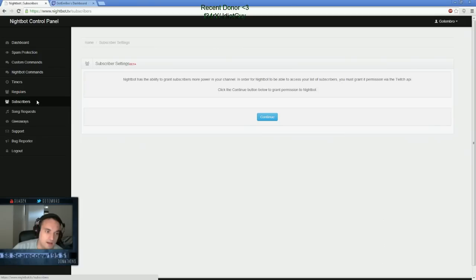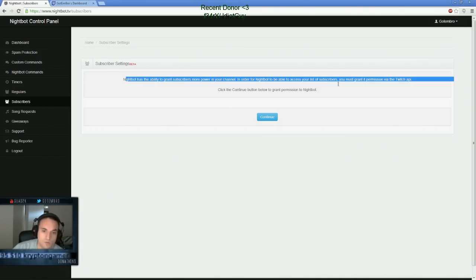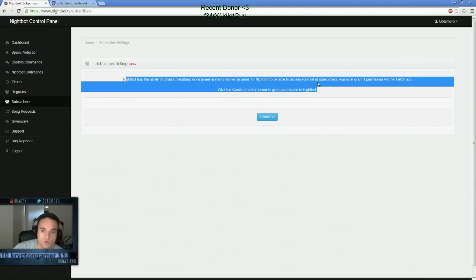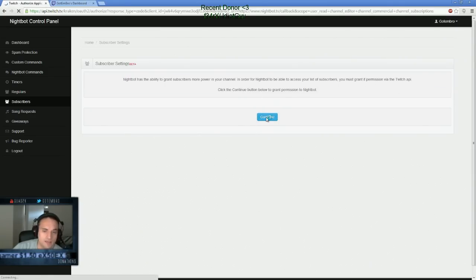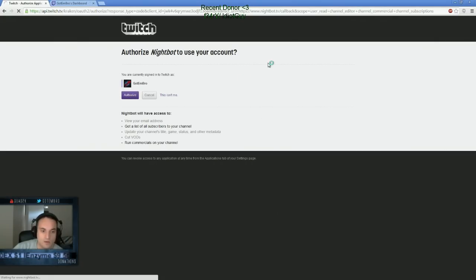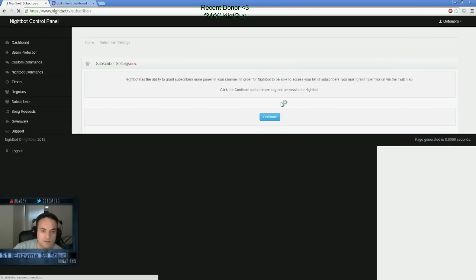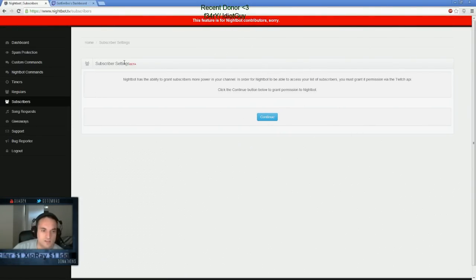And then subscribers, this is a new one that just came out. It grants subscribers more power in channel if you order Nightbot to be able to grant your list. Let's be able to click continue. I think I'm going to start using this. And I'm going to authorize it with me, my Nightbot account. Why not? Let's see what this does. Nightbot contributors. Okay, whatever. Well, I don't know what this does. This is new. It doesn't work.